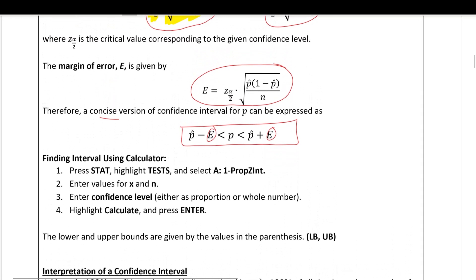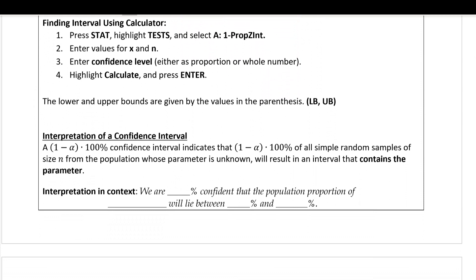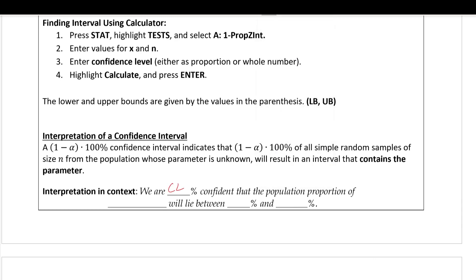Once we get a lower bound and upper bound, we interpret the result using this template: 'We are [confidence level]% confident that the population proportion of [context] will lie between [lower bound]% and [upper bound]%.' Let's do an example.